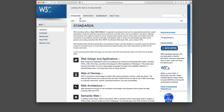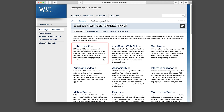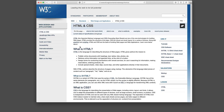The two core technologies defined by the Consortium for building web pages are the Hypertext Markup Language, HTML for short, and the Cascading Style Sheets, CSS for short. HTML provides the structure of a web page and CSS the layout. Along with graphics and scripting, HTML and CSS form the basis of building web pages and web applications.